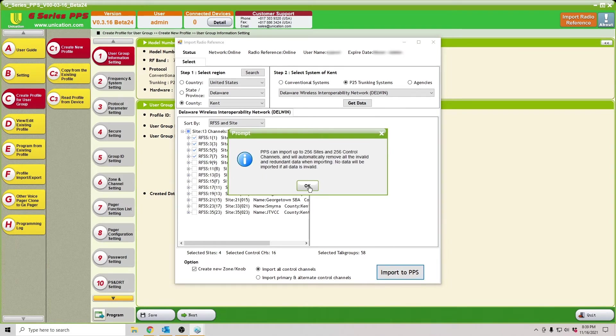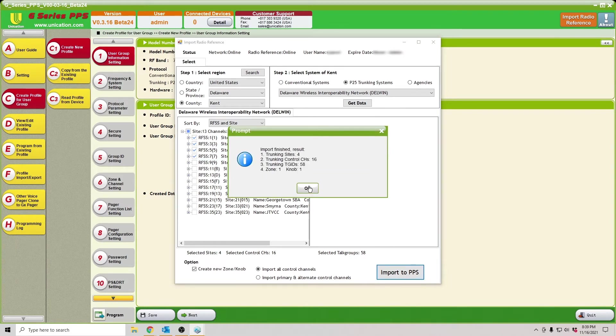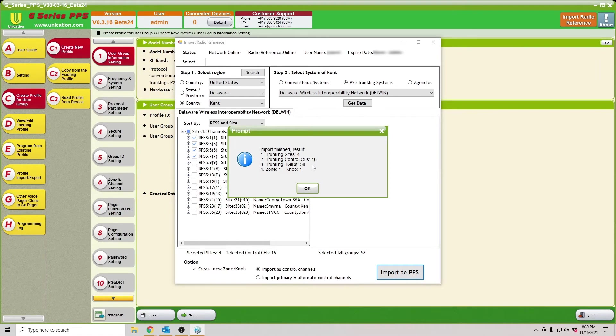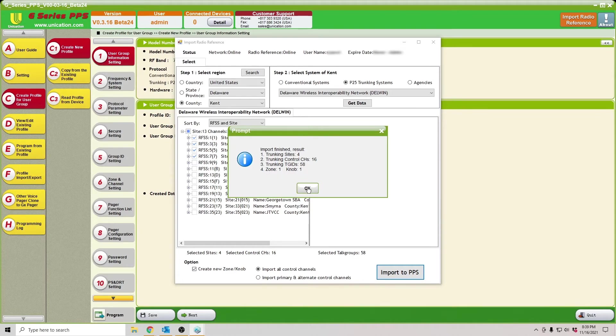There we go. Import finished. Result says it's imported four trunking sites, 16 control channels, 58 talk groups, and then it's created zone one, knob one.